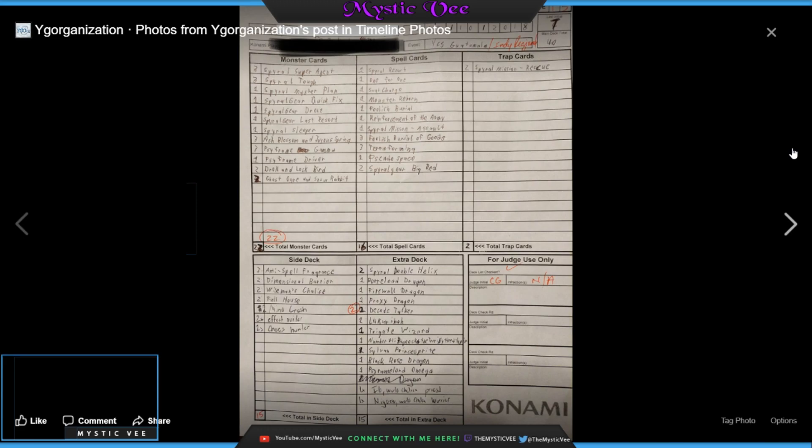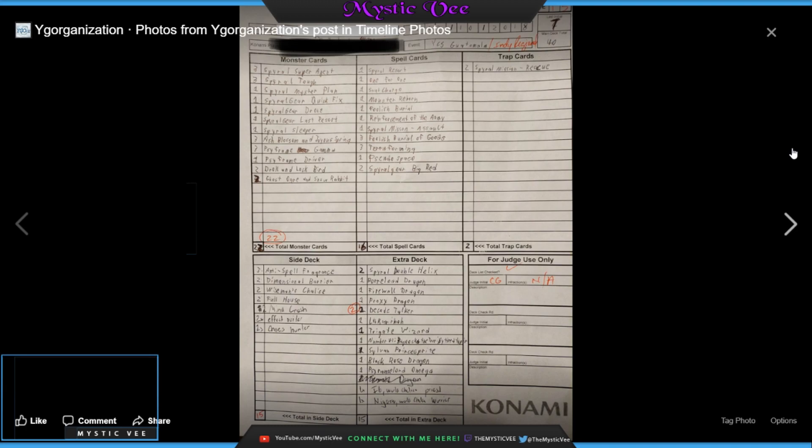Then he's got 1 SPYRAL Resort, 1 for 1, 1 Soul Charge, 1 Monster Reborn, 1 Foolish Burial, 1 ROTA, 1 SPYRAL Mission Assault, 3 Foolish Burial Goods to dump those rescues into the grave, as well as Terraforming, Pseudo Space, and 2 SPYRAL Gear Big Red. Pseudo Space seems to be in here basically to take the power of the SPYRAL Resort, but not have to take its backdrop. The fact that SPYRAL Resort went to 1 really sucks for the deck, but if you have the ability to grab out other cards and using Terraforming to get Pseudo Space, I think you'll be fine.